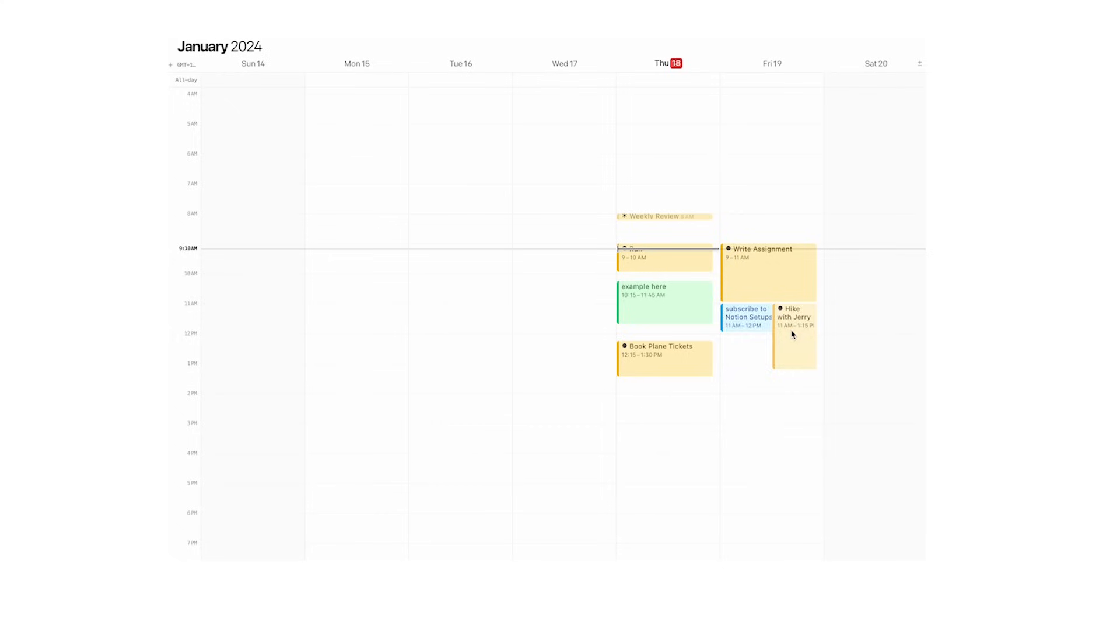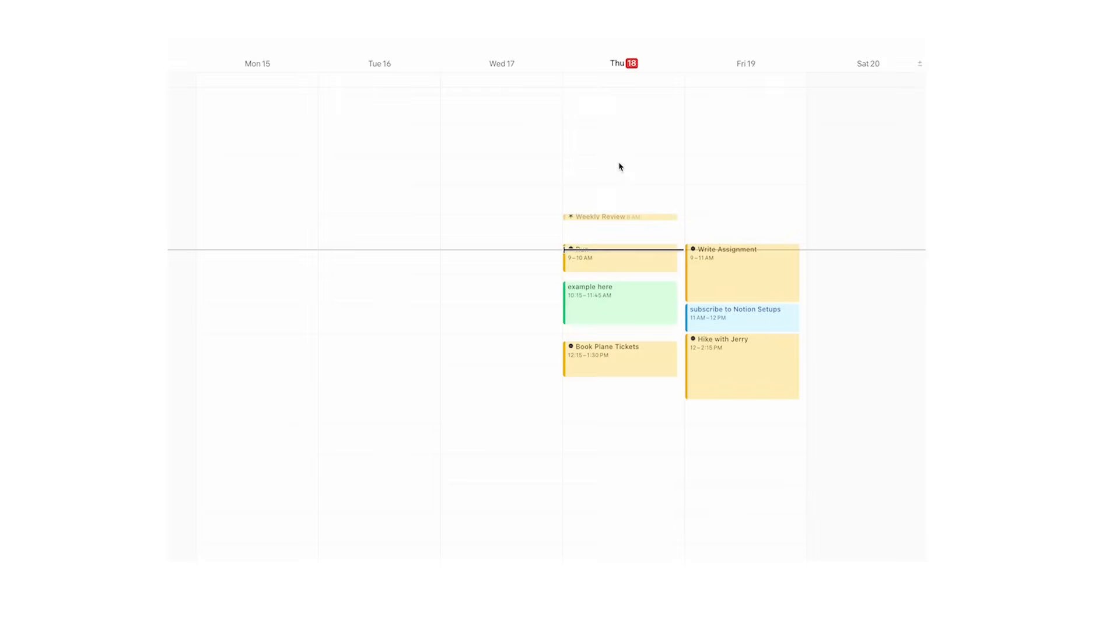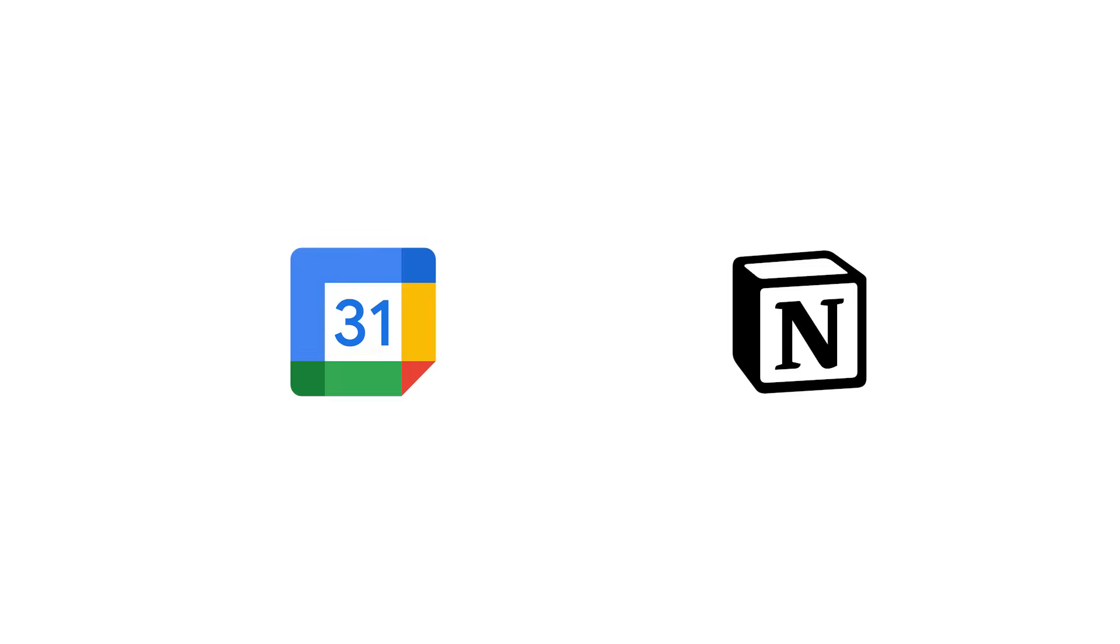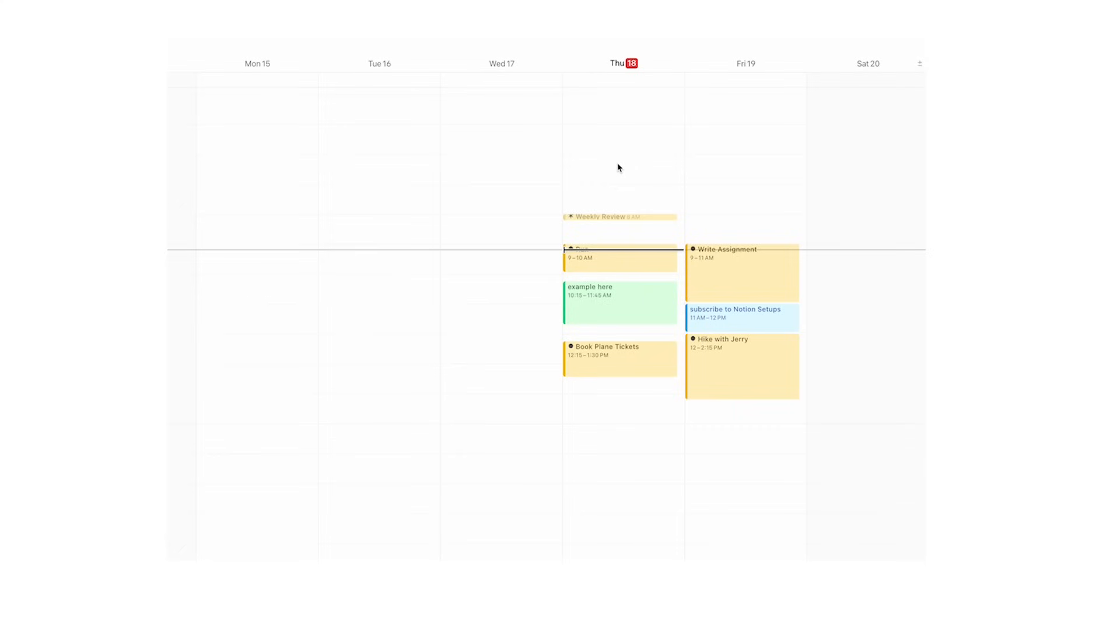What I can do is move hike with Jerry down here after I've subscribed to this channel. So for everyone who's been wondering how to integrate Google Calendar with Notion, now you can. One thing to bear in mind: this is not a two-way sync. Write assignment won't appear in Google Calendar, but things I add to Google Calendar will appear in Notion Calendar.